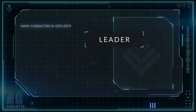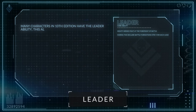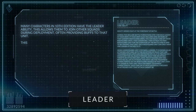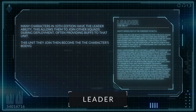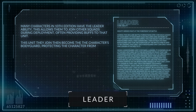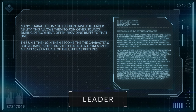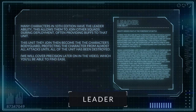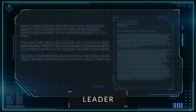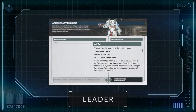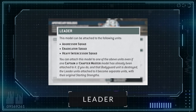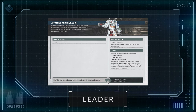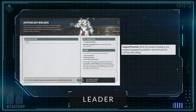Many characters in 10th edition have the Leader ability. This allows them to join other squads during deployment, often providing buffs to that unit. The unit they join then becomes the character's bodyguard, protecting the character from almost all attacks until all of that unit has been destroyed. We will cover Precision later on in the video. For example, an Apothecary Biologis can join an Aggressor Squad, Eradicator Squad, or Heavy Intercessor Squad, and when doing so, they will receive the Surgical Precision ability, providing the unit with lethal hits.